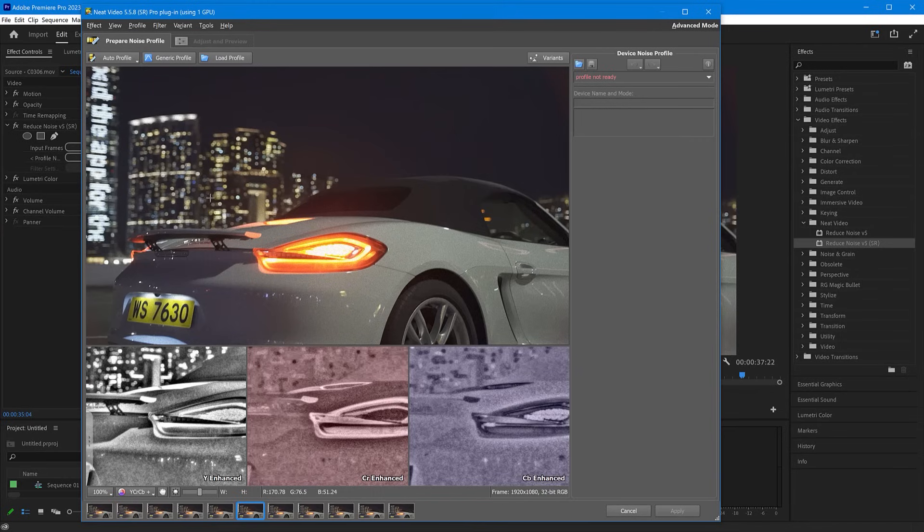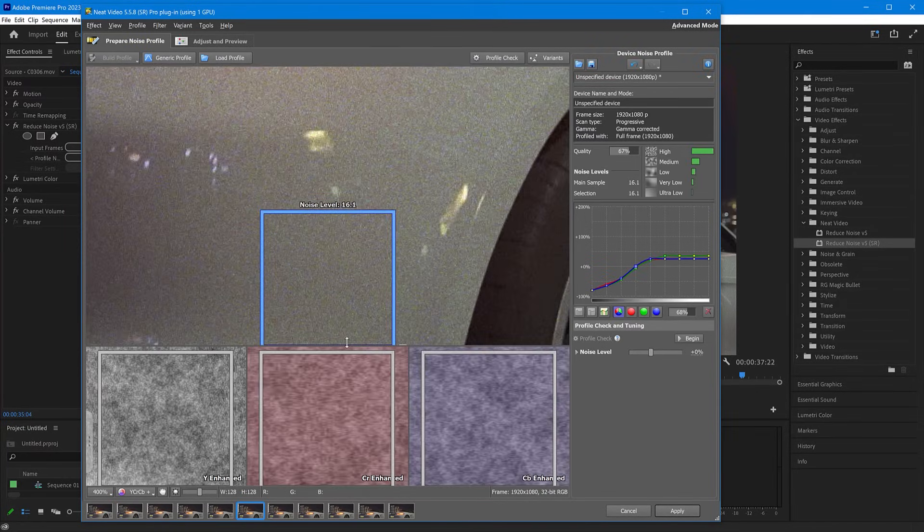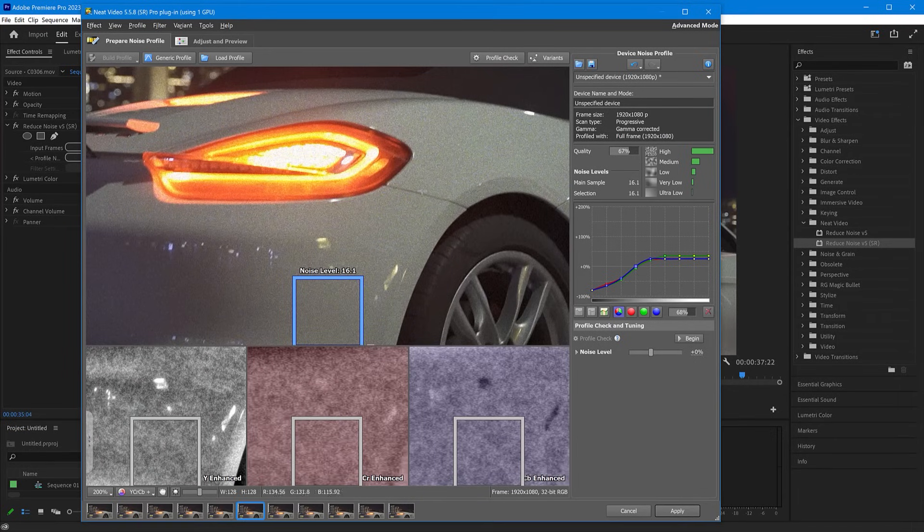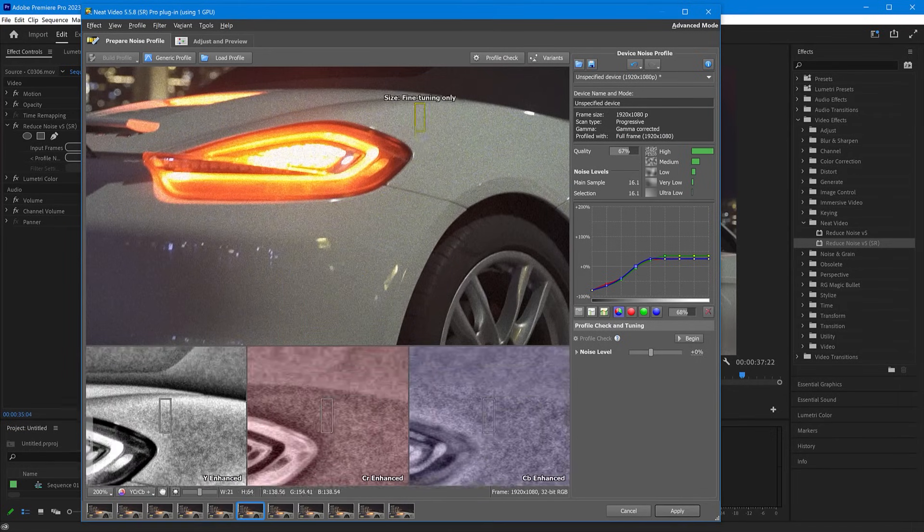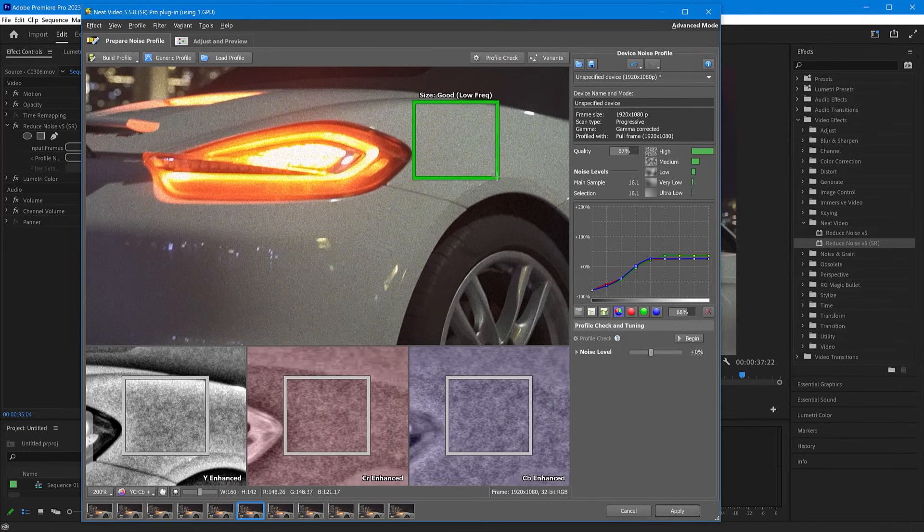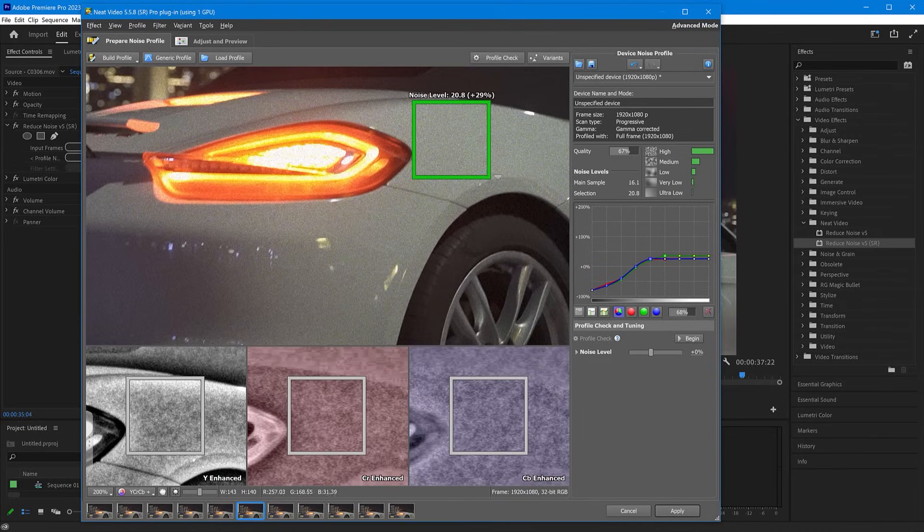Click Auto Profile. Check that the area found by Auto Profile is completely flat and has no details. If there are some details, manually choose a more suitable area and click Build Profile.